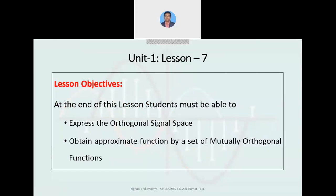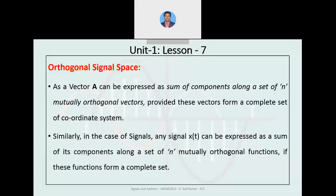After completing this lesson, students must be able to express the orthogonal signal space and approximate a function by a set of mutually orthogonal functions. So what do you mean by this orthogonal signal space? As you all know, a space is nothing but a complete set of elements.